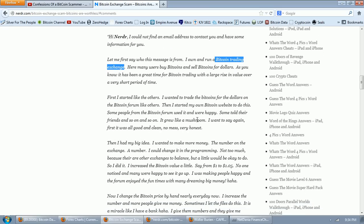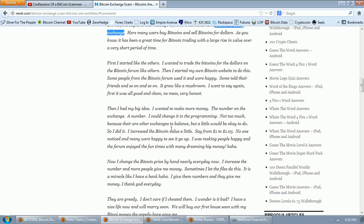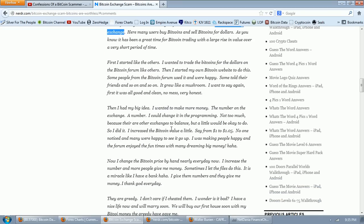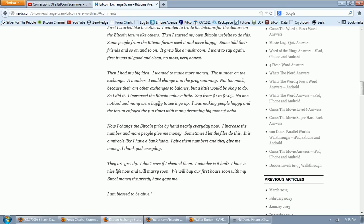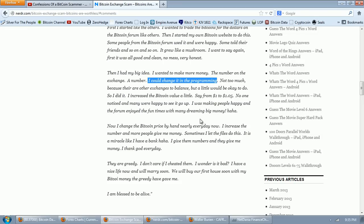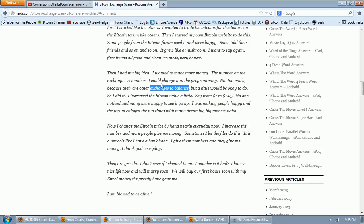The message says: I own and run a Bitcoin trading exchange. First I started like the others, trading Bitcoins for dollars. It grew like a mushroom. Then I had my big idea to make more money. The numbers on the exchange, I could change them in the programming. Not too much because there are other exchanges to balance, that's called arbitrage. But a little would be okay. So I increased the Bitcoin value a little, say from a dollar to a dollar five.